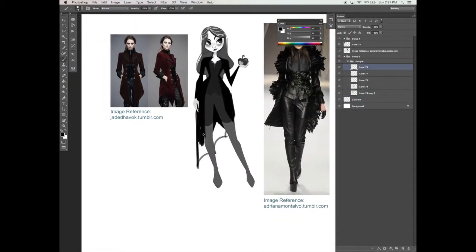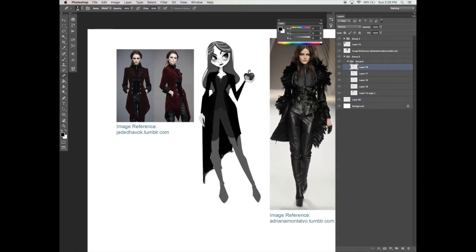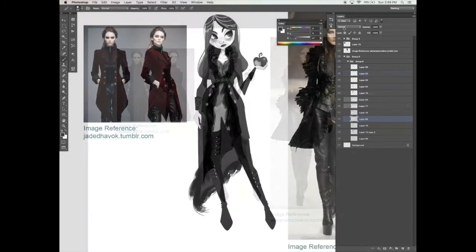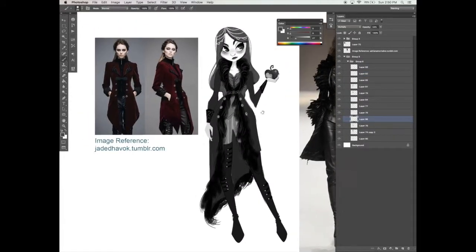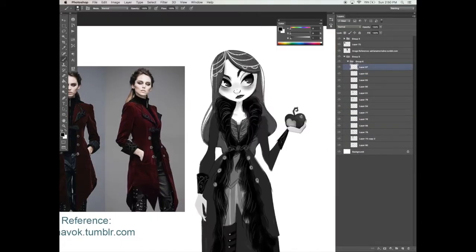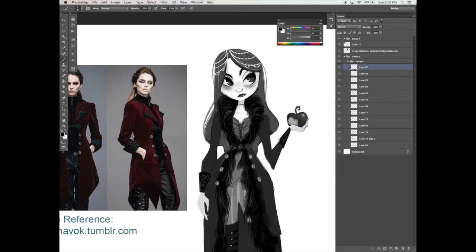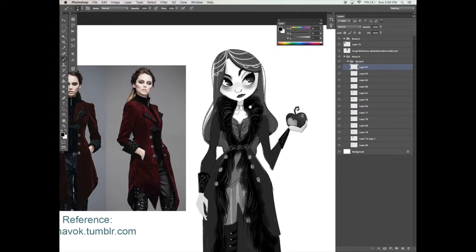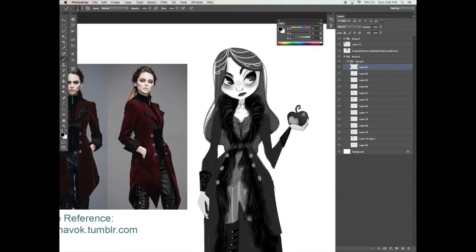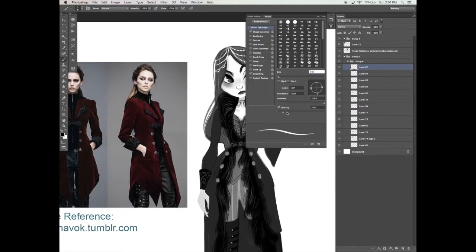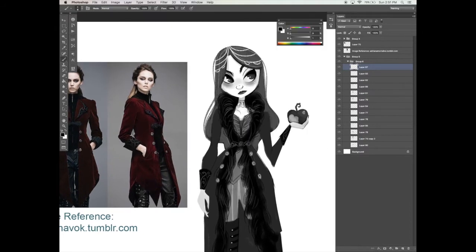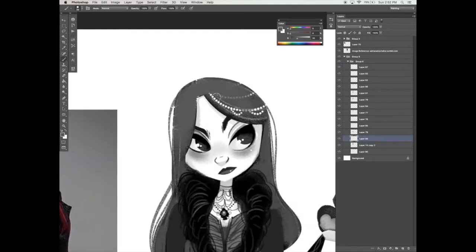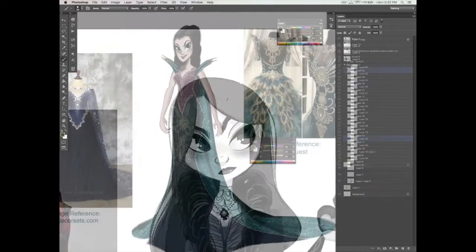Learn how to research costumes from different cultures and respectfully adapt them to your own designs. In this course, we will create several different kinds of costumes for the Dwarf, the Queen, and our Snow White characters using image references to help guide us.